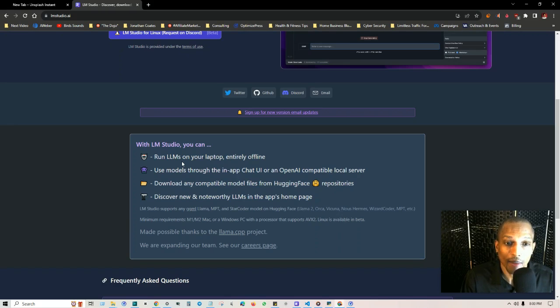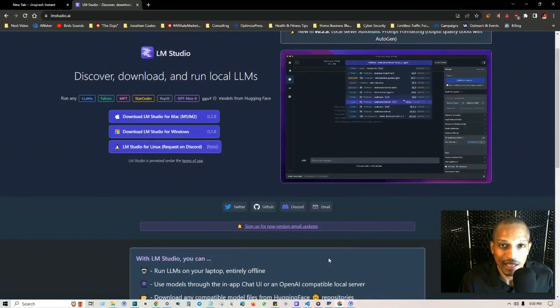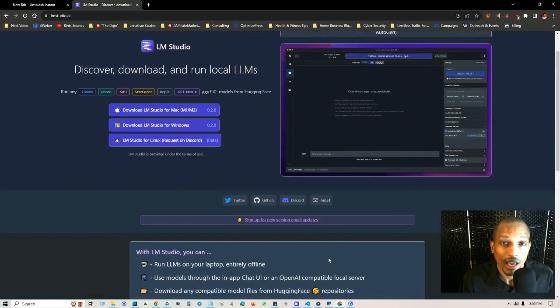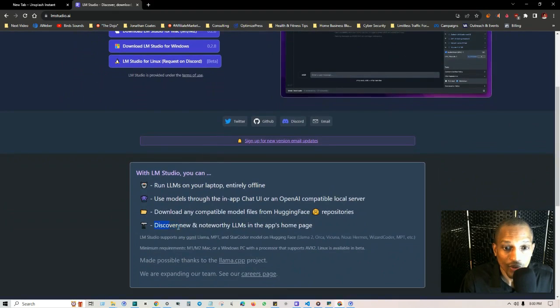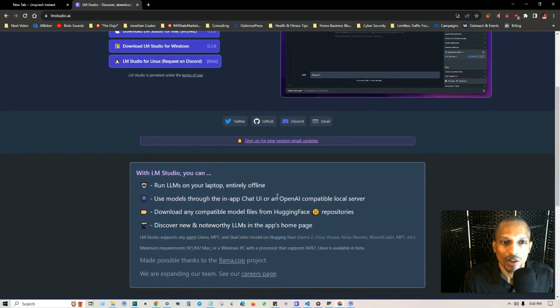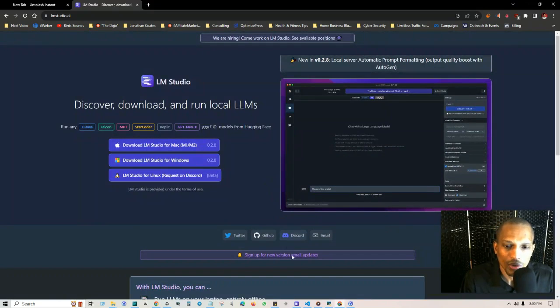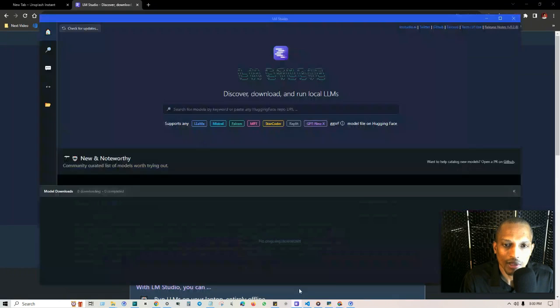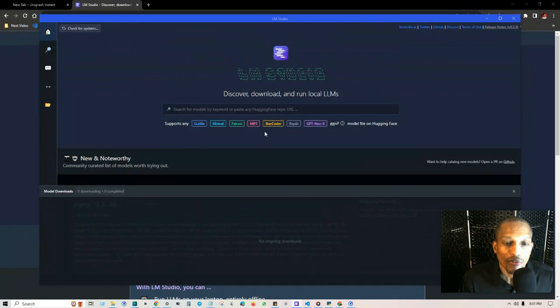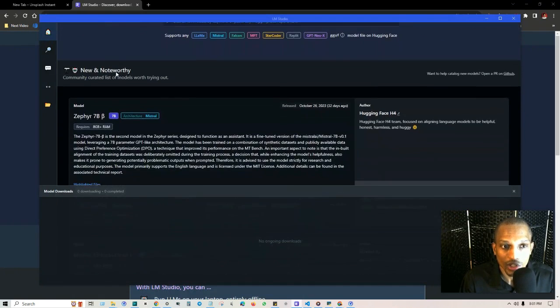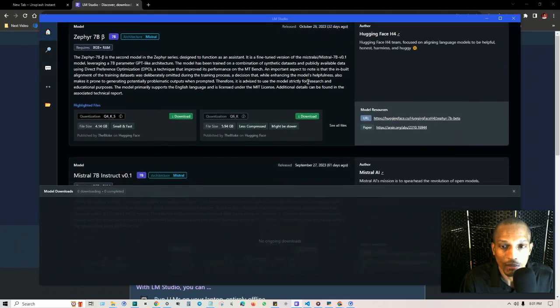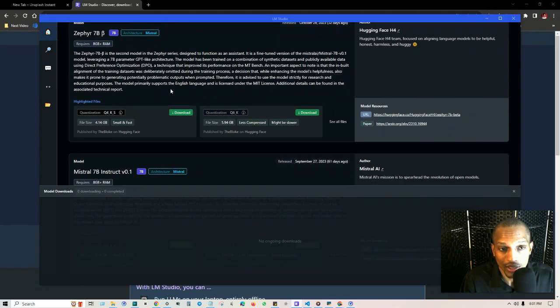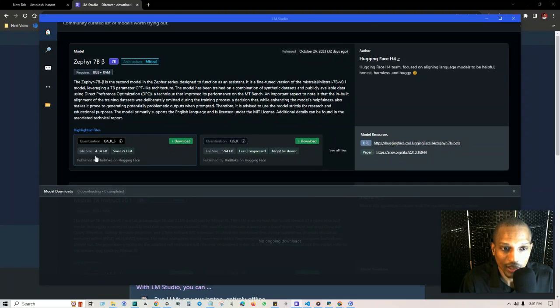So this is a great place that you can go to get language models for free entirely offline on your laptop. You can use models through the in-app chat UI. So you can set it up and it has the same interface as chat GPT. Discover new and noteworthy large language models in the app's home page. So all you really got to do is download it and once you do just open it up and you want to search for your models from here.